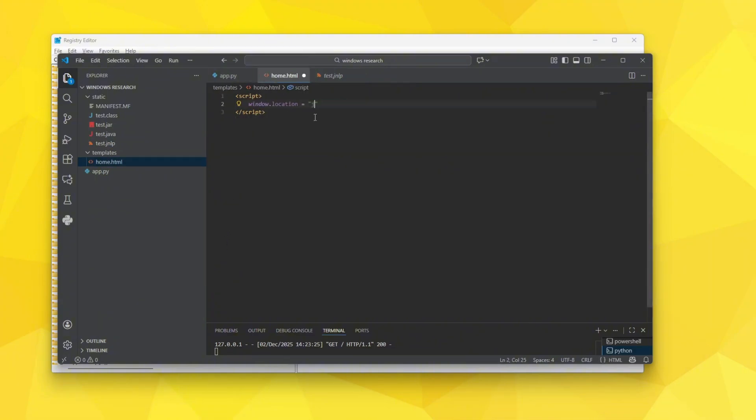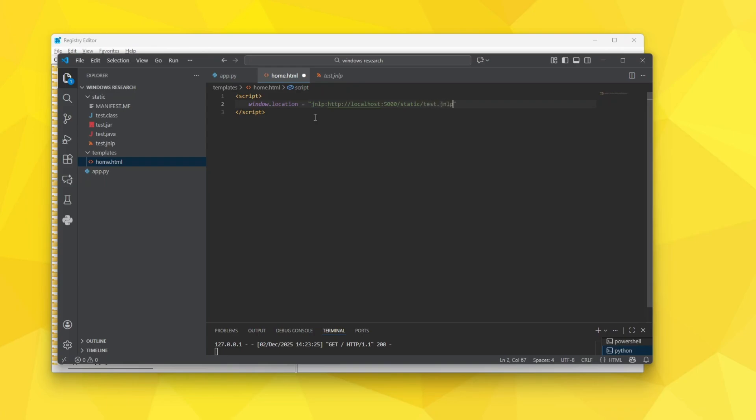You have to say JNLP and then you have to specify URL which is going to be localhost obviously the port or any website slash static slash test.jnlp. That is it.